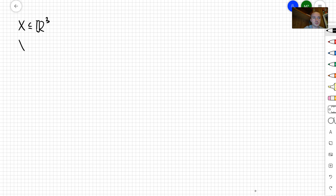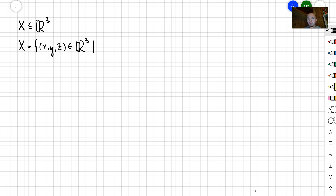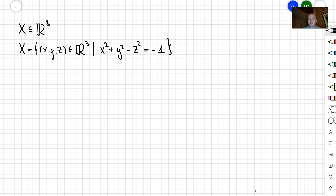In other words, X is going to contain points x, y, and z, where that shape is going to be described by the single equation x² + y² - z² = -1. To show that something is a manifold, it's really beneficial to visualize your object. Since we have a shape which is a subspace of R³, let's sketch it.